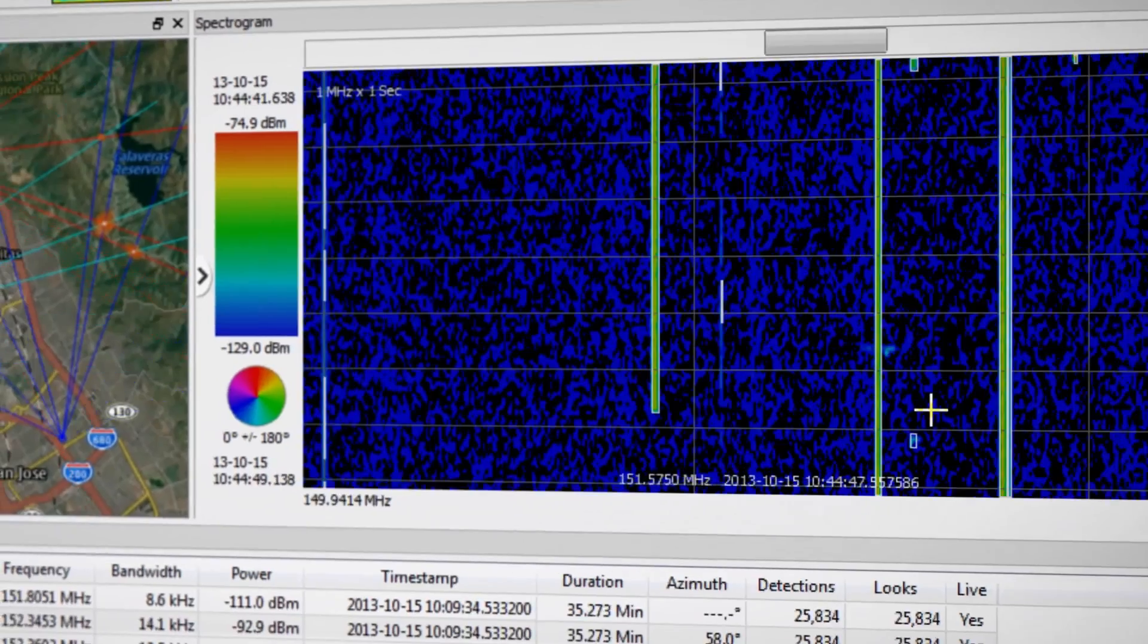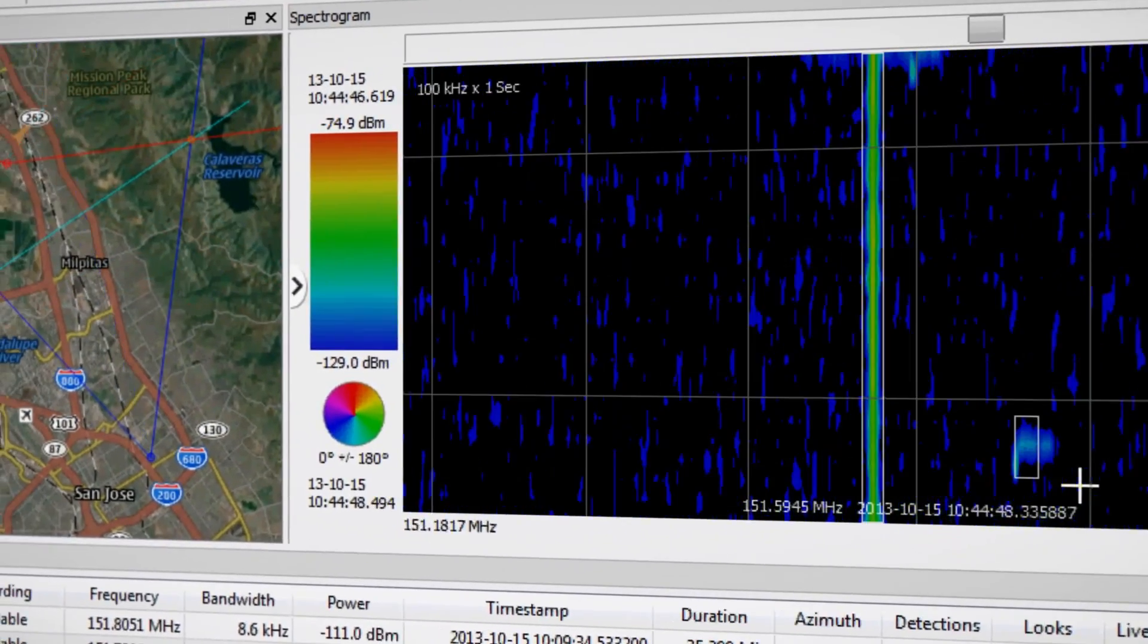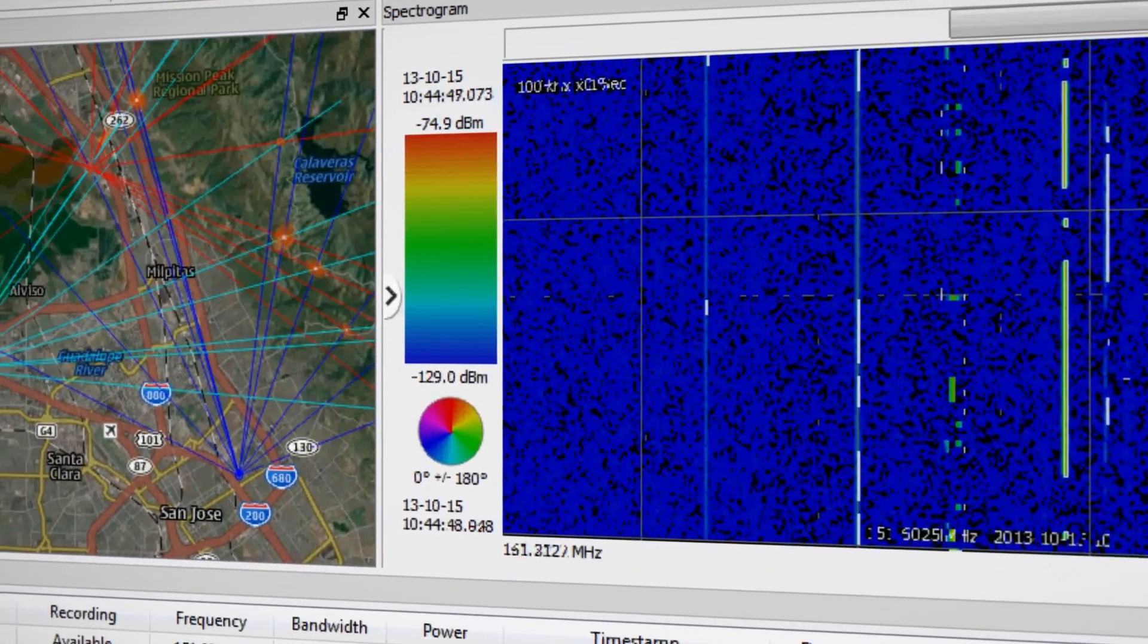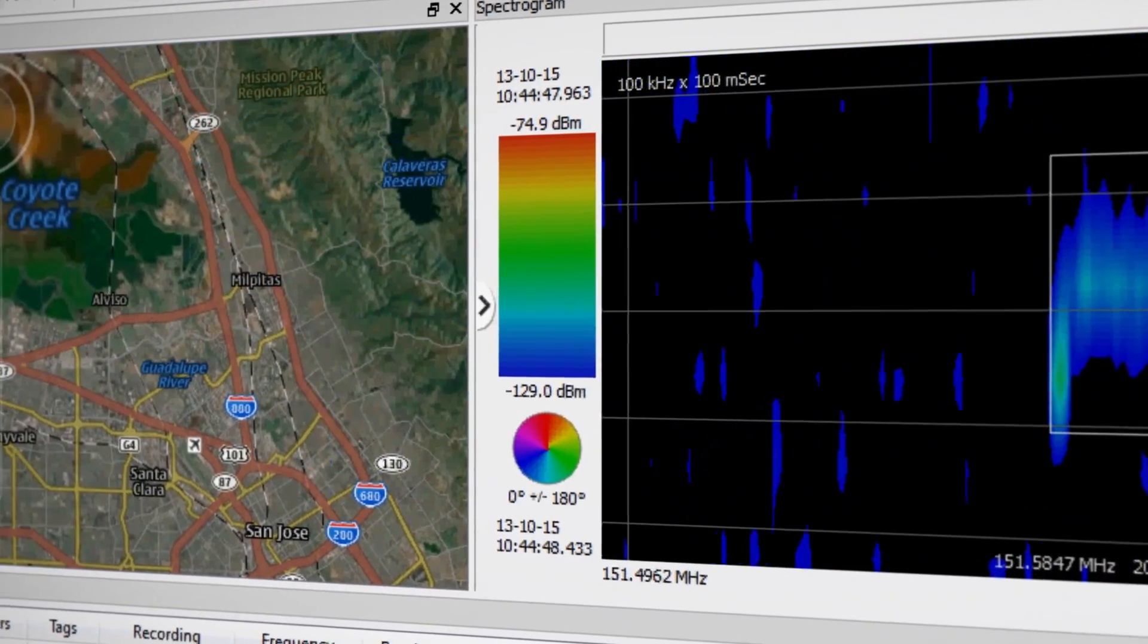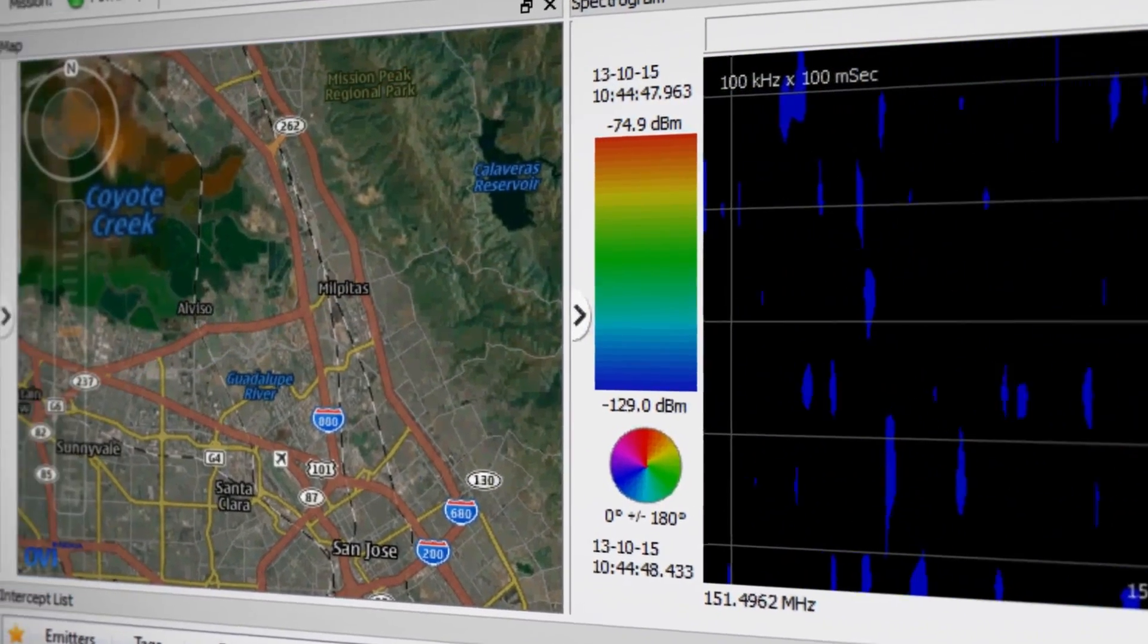With integrated wideband DF capability, Blackbird NextGen tags signals with each emitter's direction and displays those line of bearings on the integrated map. And when configured with multiple DF assets, Blackbird can even triangulate in real-time to determine the geolocation of an emitter.